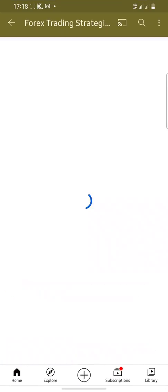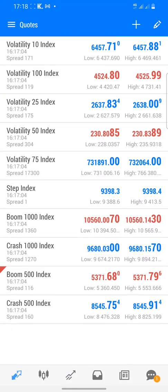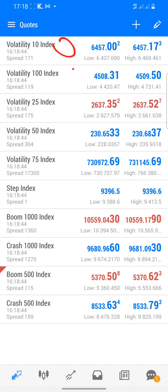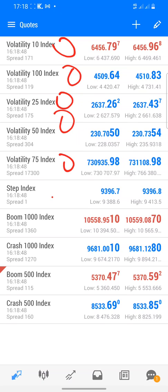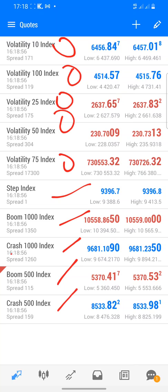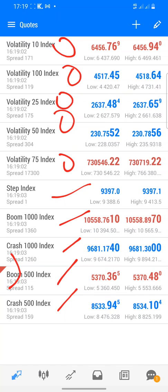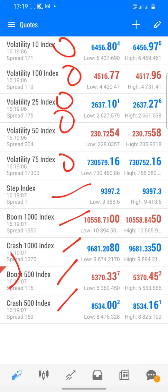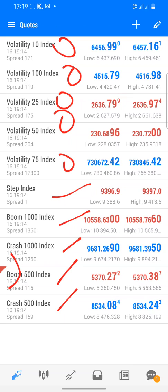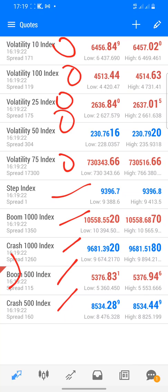This is the app right here on my phone. The first section you're seeing shows quotes: Volatility 10, Volatility 100, 25, 50, 75, Step Index, Boom 1000, Crash 1000, Boom 500, Crash 500. You can see a red sign here because I have an ongoing trade with a negative value — that's why it's red. If it's in positive, you'll see blue. These are quotes that you can trade.